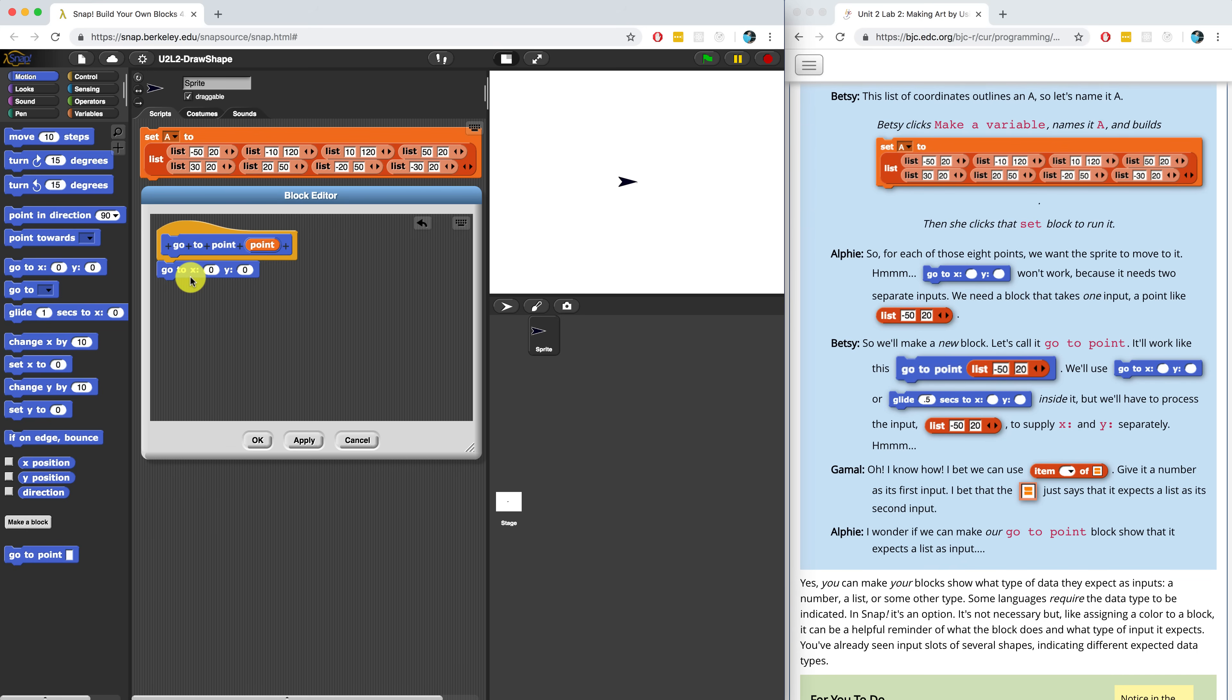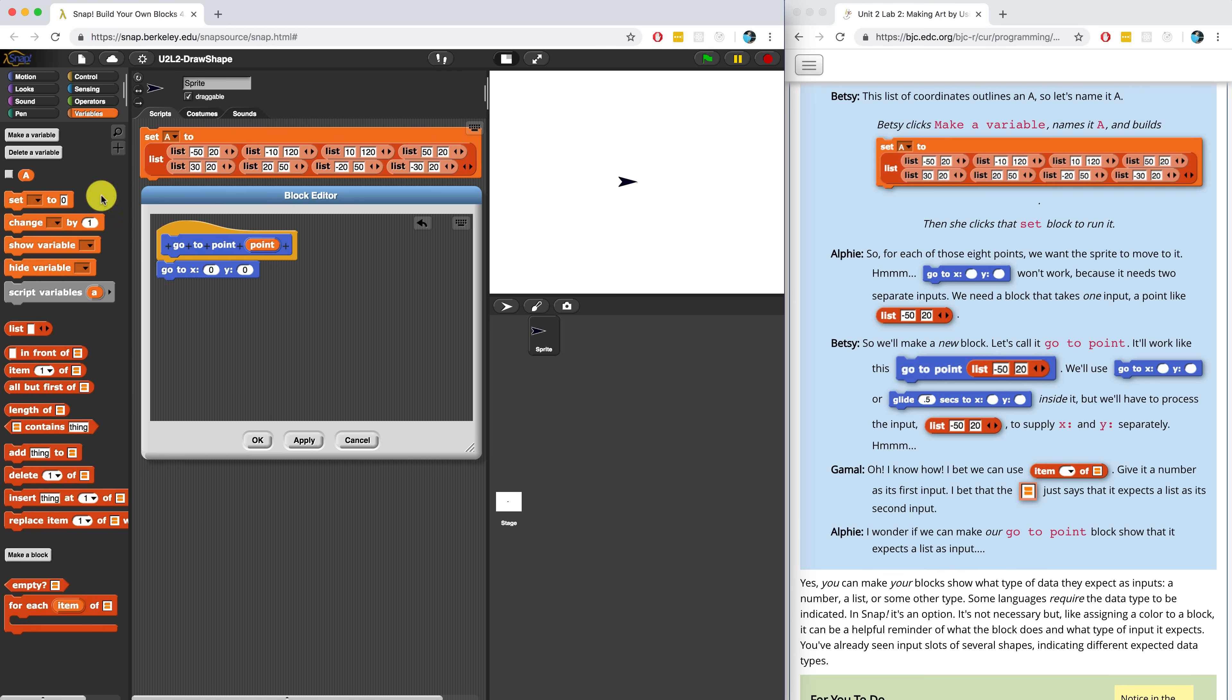So Gamal offers a suggestion. He says, I bet we can use the item of block and maybe that's going to be what we're going to do. We're going to go to the variables palette and we're going to use the item of block to pull out the X coordinate and the Y coordinate from this point.